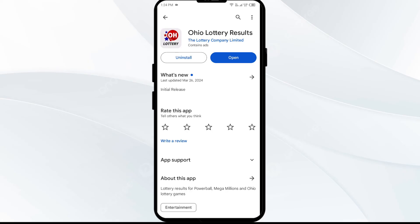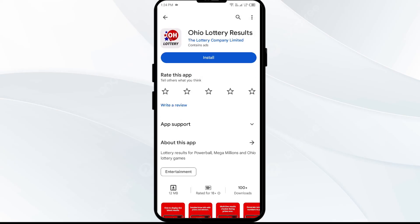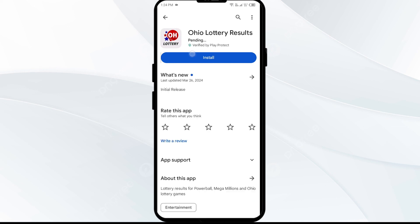The fifth solution is to uninstall and reinstall the Ohio Lottery app. If the problem persists, uninstall the app by going to the Play Store, searching for the app, and selecting Uninstall. Once uninstalled, reinstall the app by clicking on the Install button.